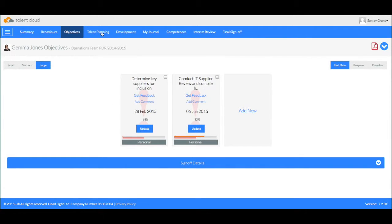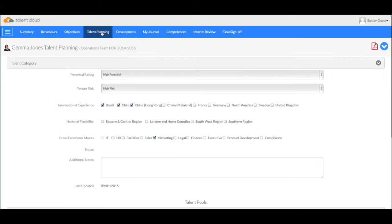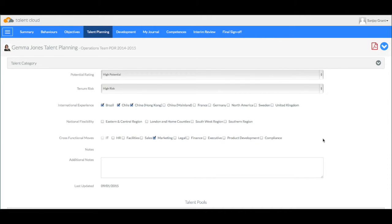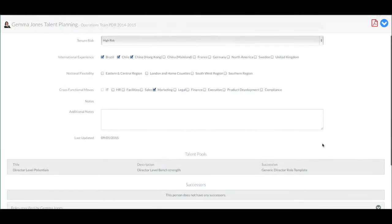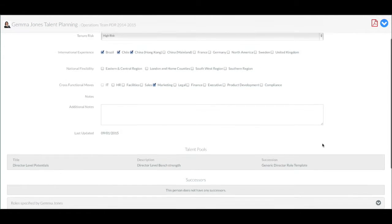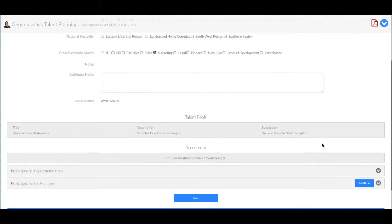There is also a career tab where she can specify her future aspirations or mobility in terms of other locations she wishes to work or other parts of the organisation, even other roles she's interested in.